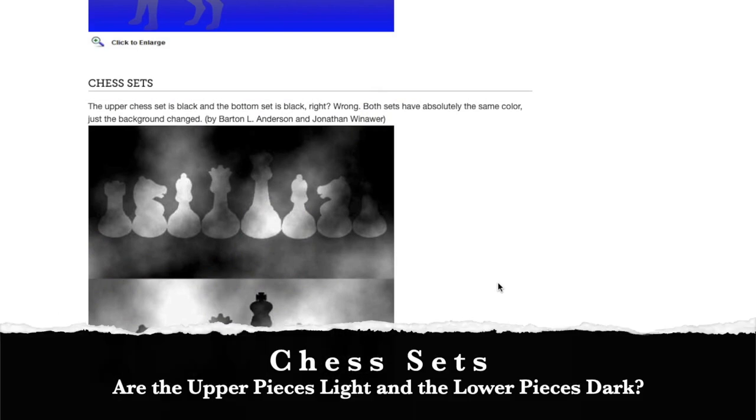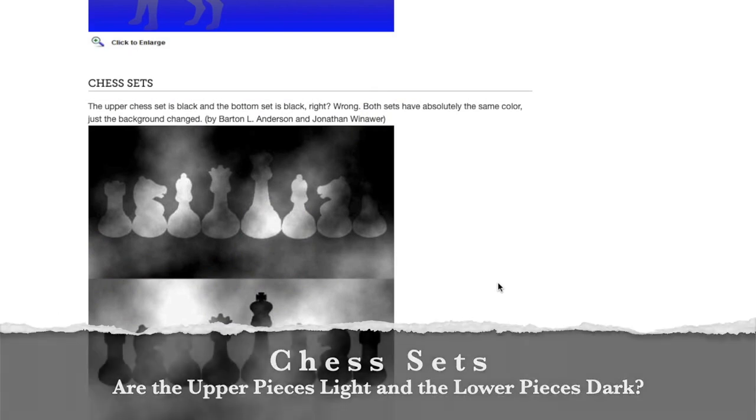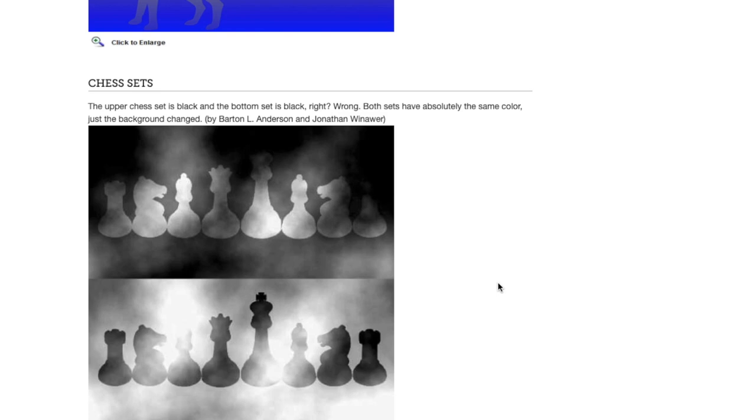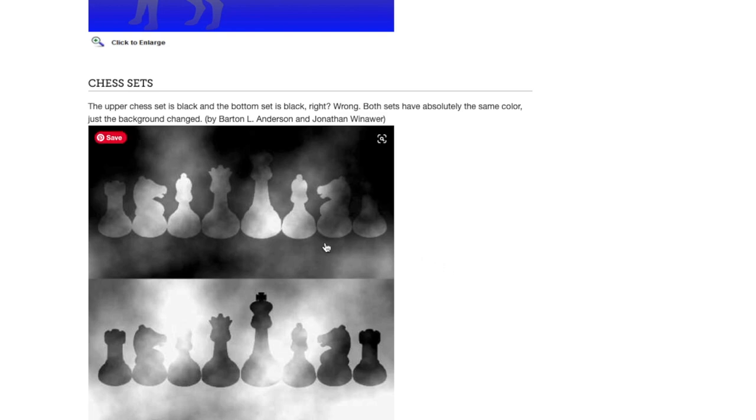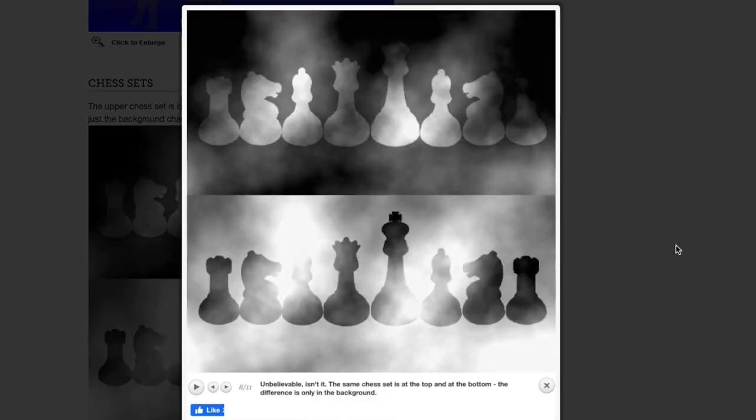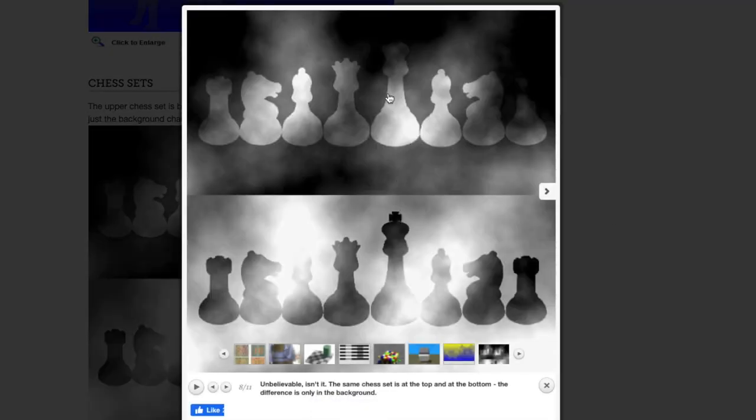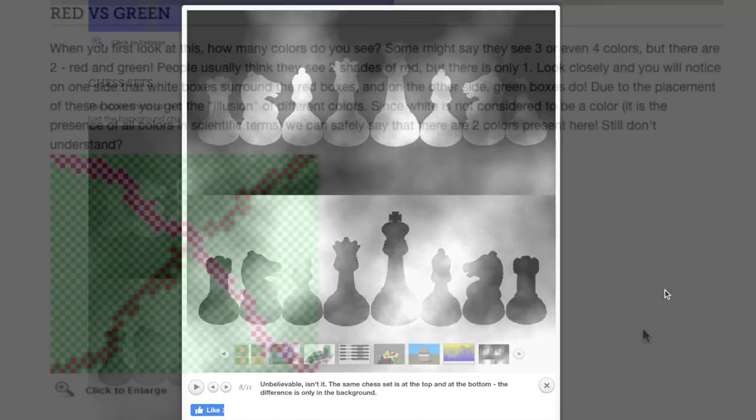All right. Let's do this one called chess sets. I think they have a typo in their description. It says the upper set is black and the bottom set is black. I think they meant the upper set is white and the bottom set is black. Wrong. Both sets have absolutely the same color. Just the background has changed. Our brains tell us that this top set is light chess pieces and the bottom one is dark chess pieces.